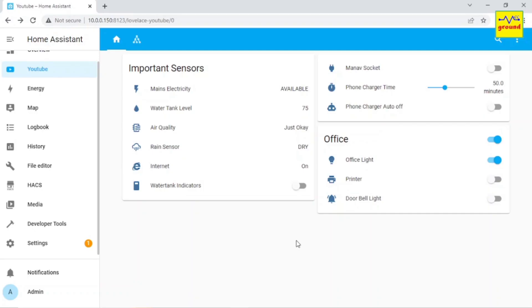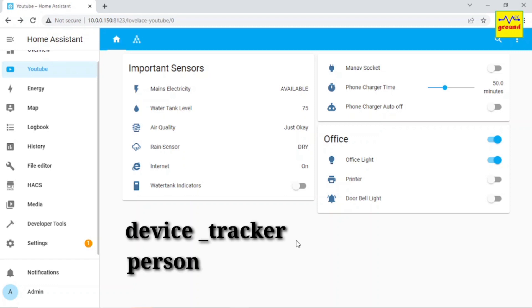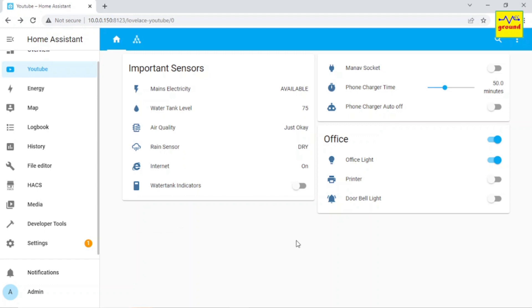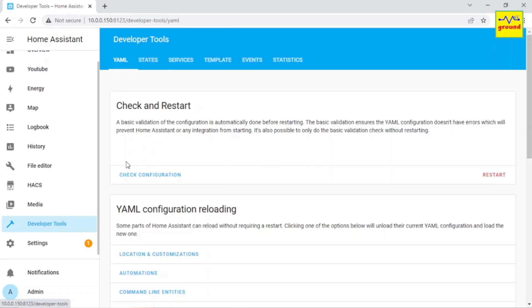Before proceeding, I assume that you already have device tracker or person entities set up in your Home Assistant instance. To create the member sensor, we will create a template that will check the state of each person in the house to reach the final number. To create and test our template, go to Developer Tools and click Template.